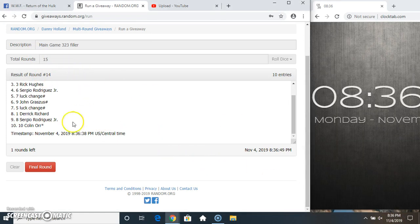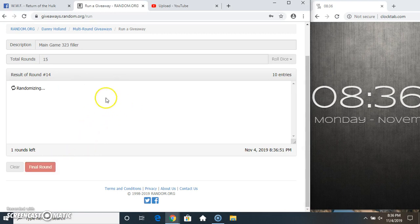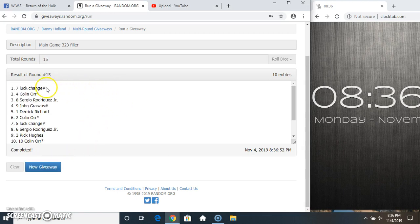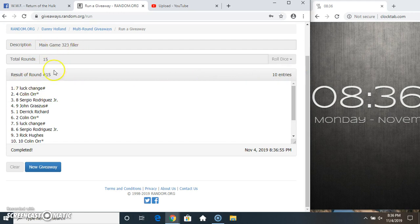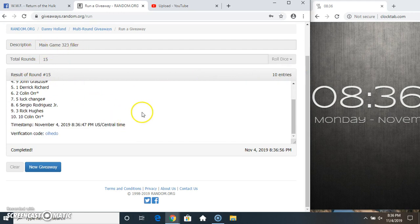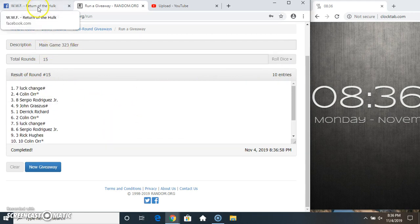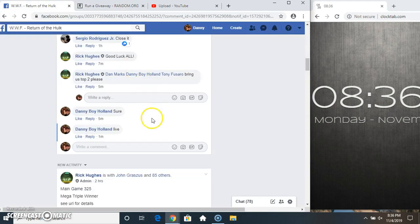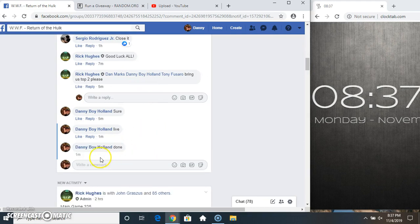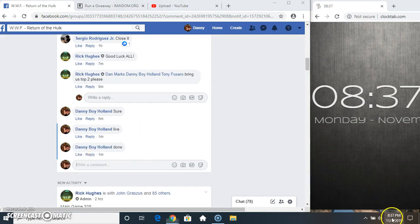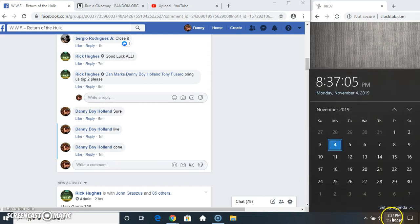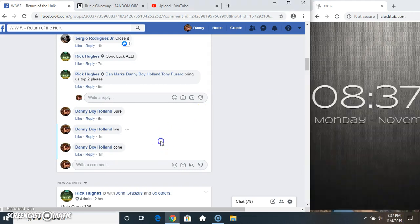8:36 final time, good luck everyone. Good luck, calling 10 items, 15 times, 15 on the dice. Congrats winners. Done at 8:36, just rolled over to 8:37.